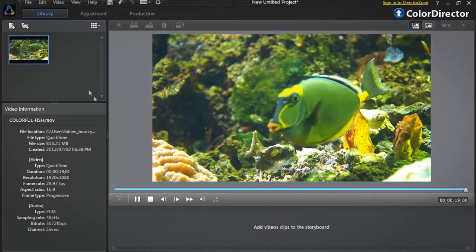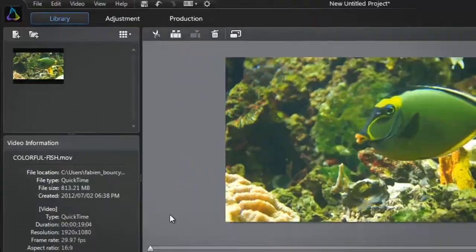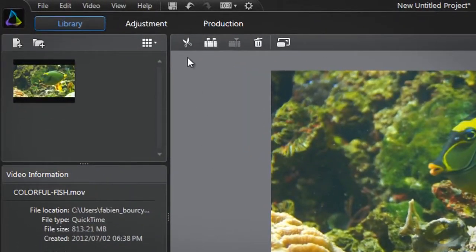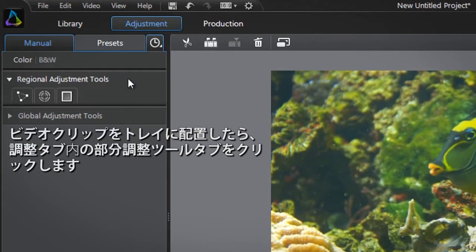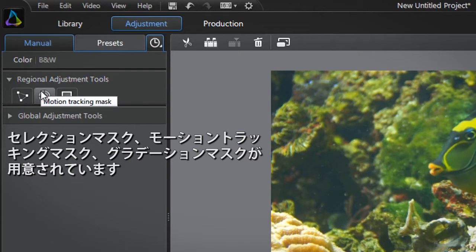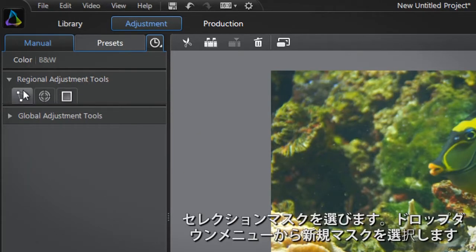After dragging the video into the tray at the bottom, select the adjustment tab at the top and click the regional adjustment tools tab. You are presented with all three regional adjustment tools: selection mask, motion tracking mask, and gradient mask. Let's click the selection mask button.